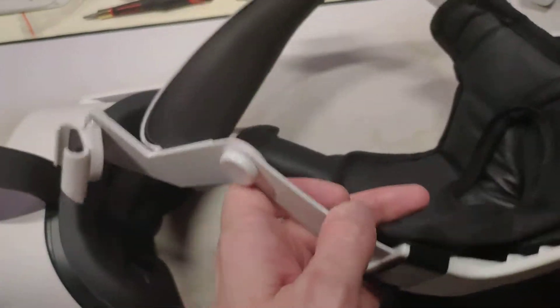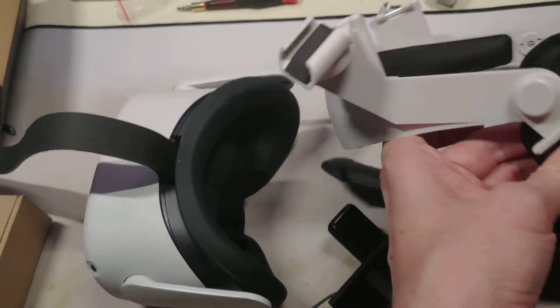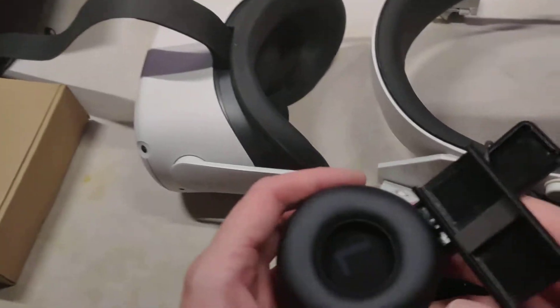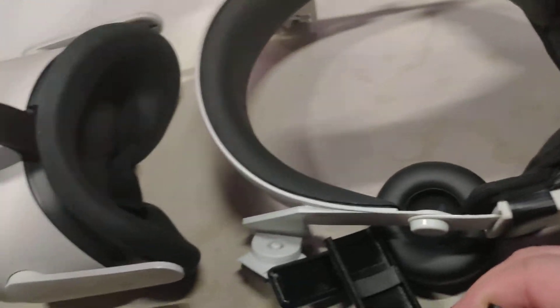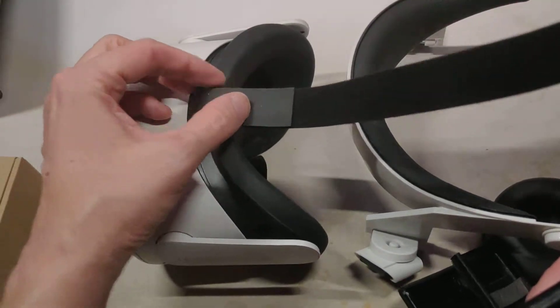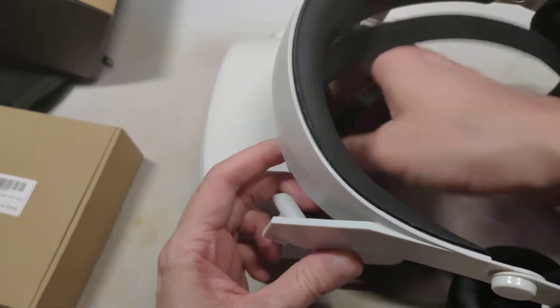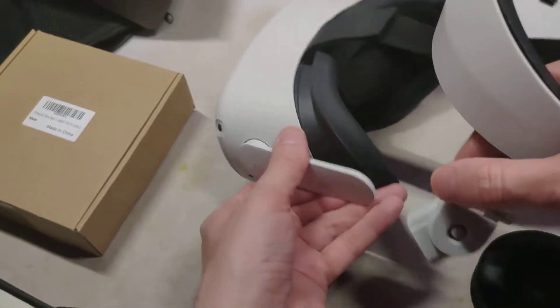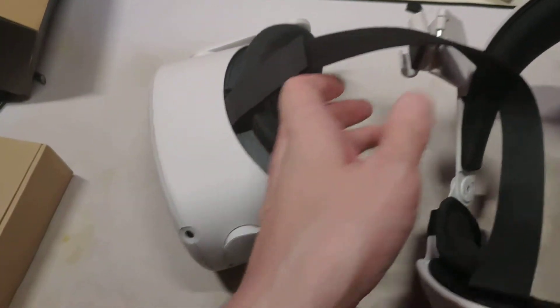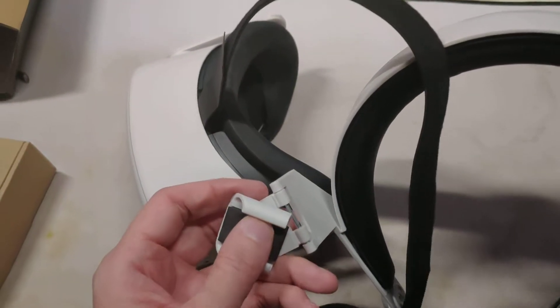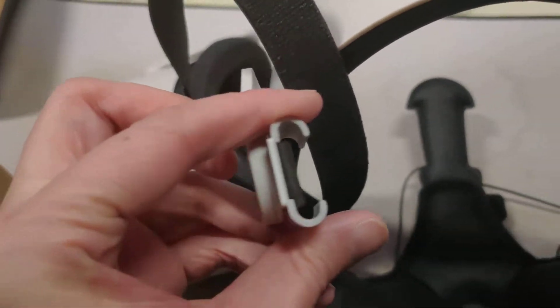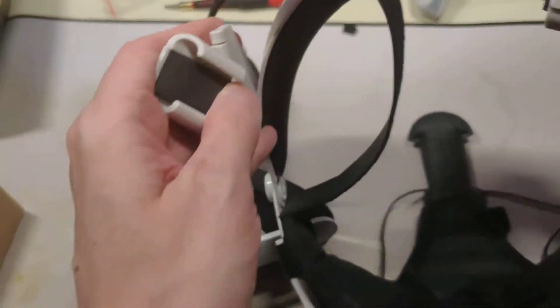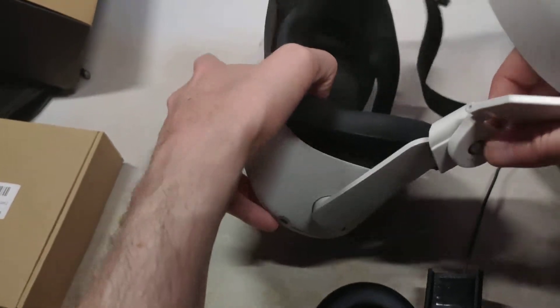We're going to crank this back in. What I'm going to do is I always run this strap behind the halo strap like this, and then I'll get these attached on here.